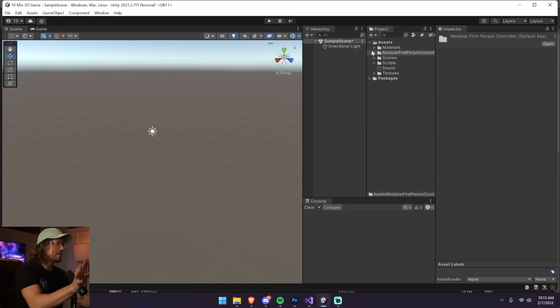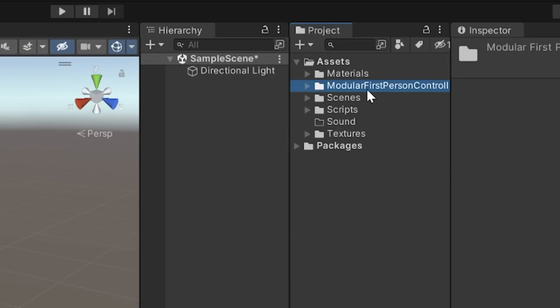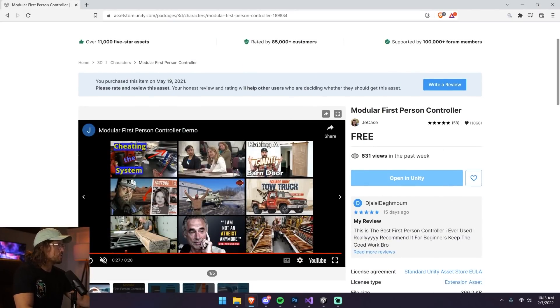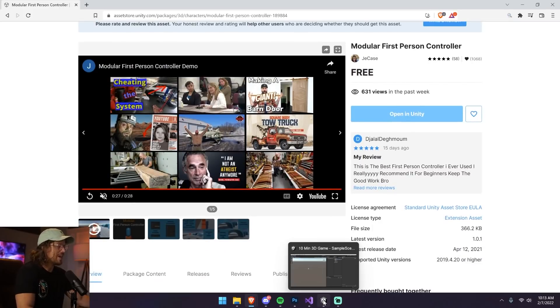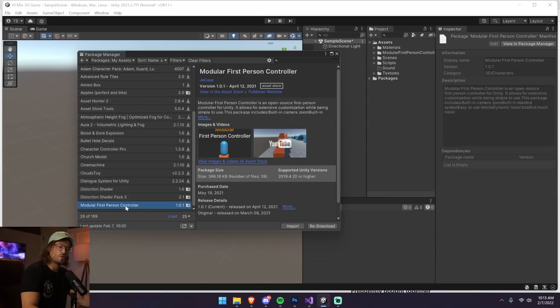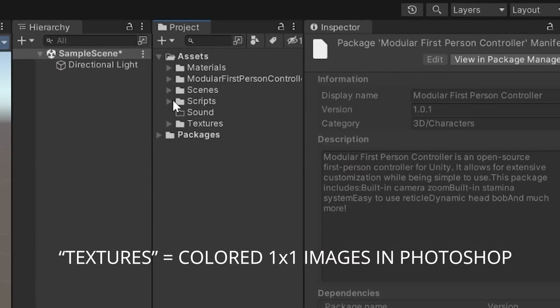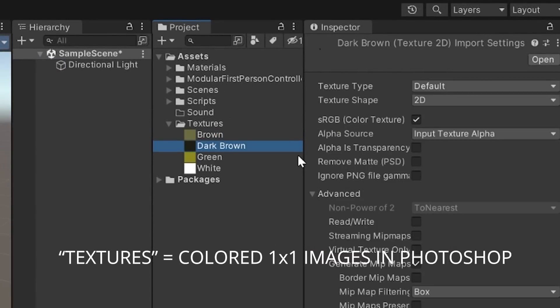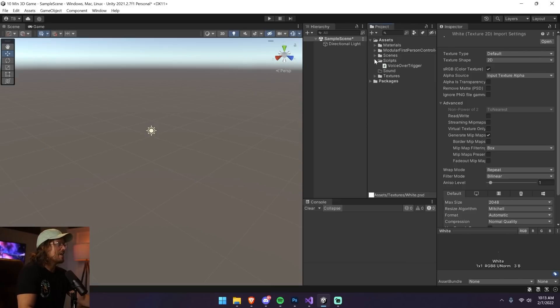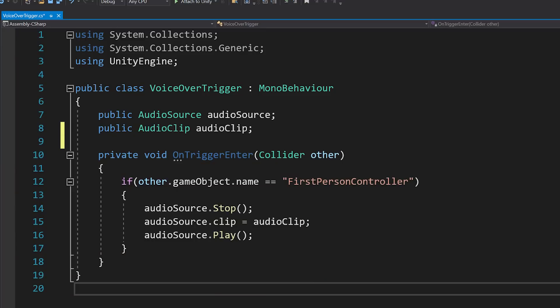Here is my Unity project. I have a first-person controller from the Unity Asset Store — the Modular First Person Controller, totally free, link is below. To install it, go to Window > Package Manager and find the Modular First Person Controller after pressing Open in Unity. I also have textures: brown, dark green, green, and white — just a few simplistic textures. And I have one script called Voiceover Trigger, which I use a lot in my games.